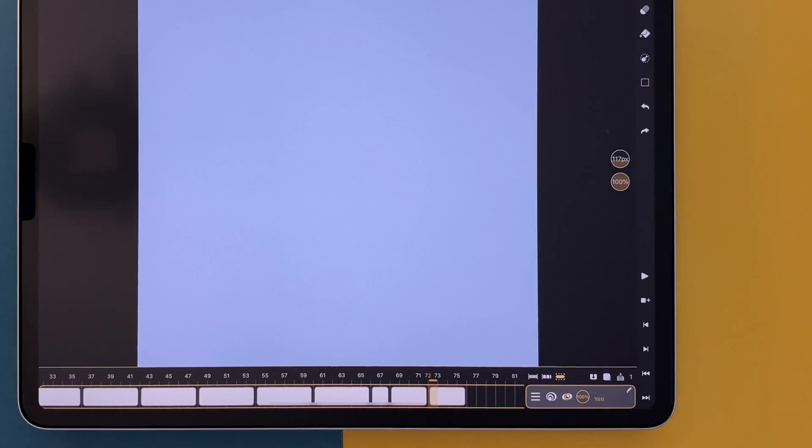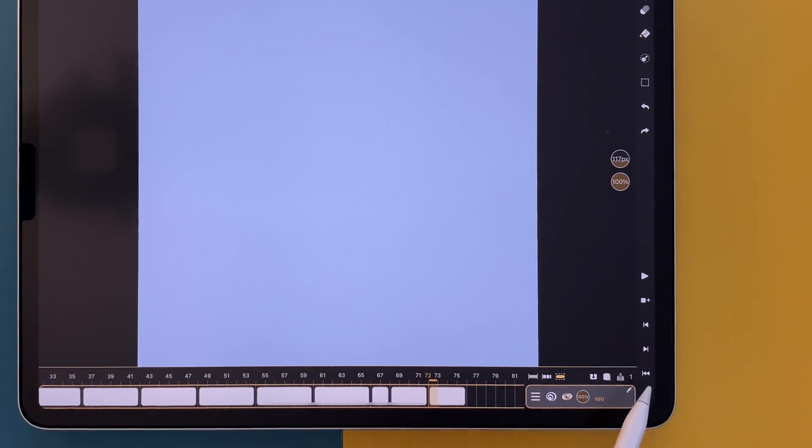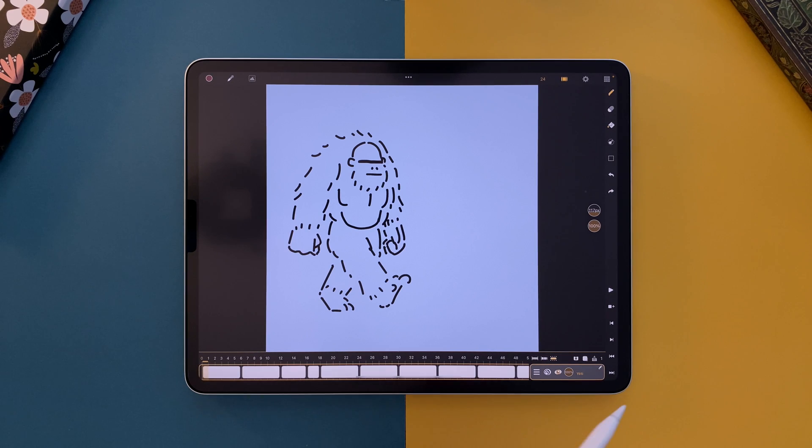At the bottom of the sidebar, you can see 2 new icons. This one will send you back to the start frame. And this one to the end frame.